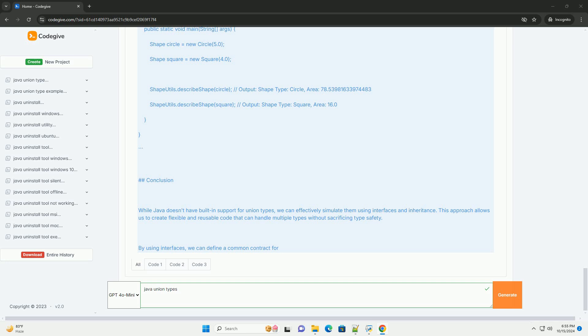Example Usage. Conclusion: While Java doesn't have built-in support for union types, we can effectively simulate them using interfaces and inheritance. This approach allows us to create flexible and reusable code that can handle multiple types without sacrificing type safety.